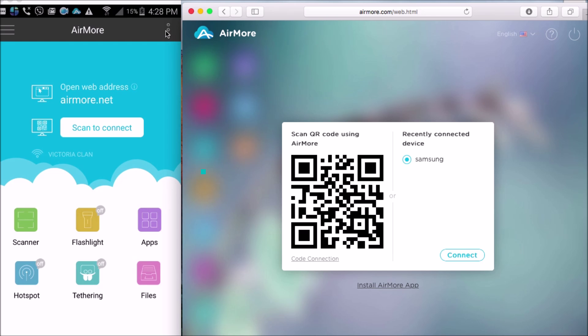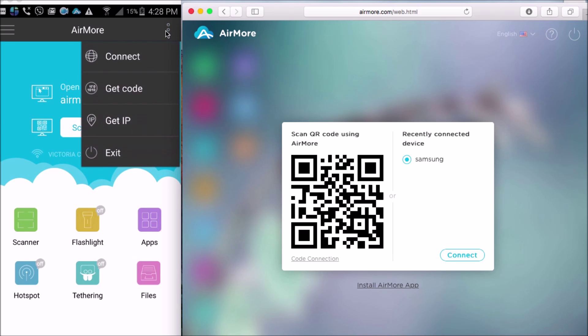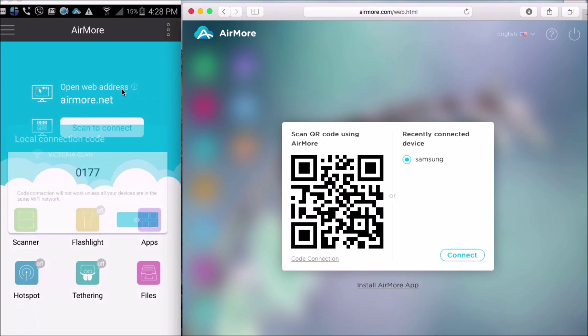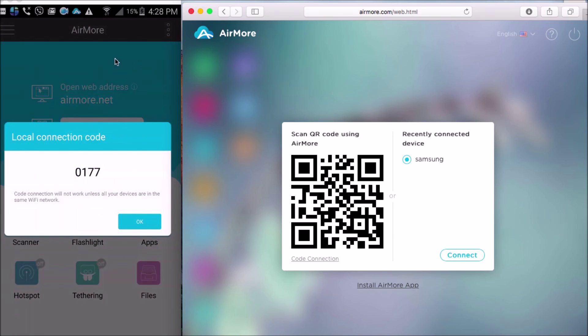Next is to get the code. To do that, drop down the menu button on your phone, and then click Get Code. The code will then be revealed.